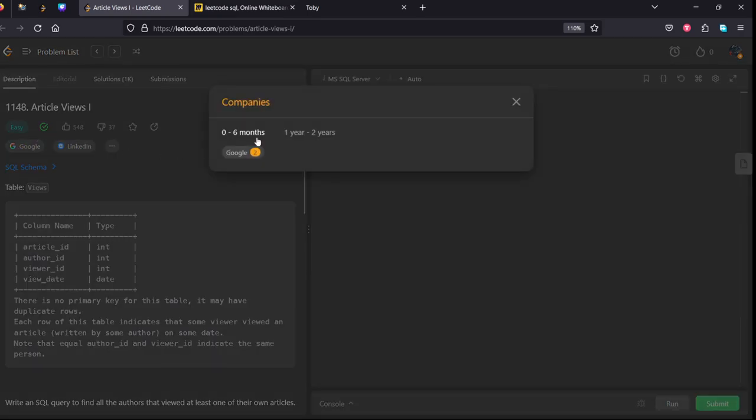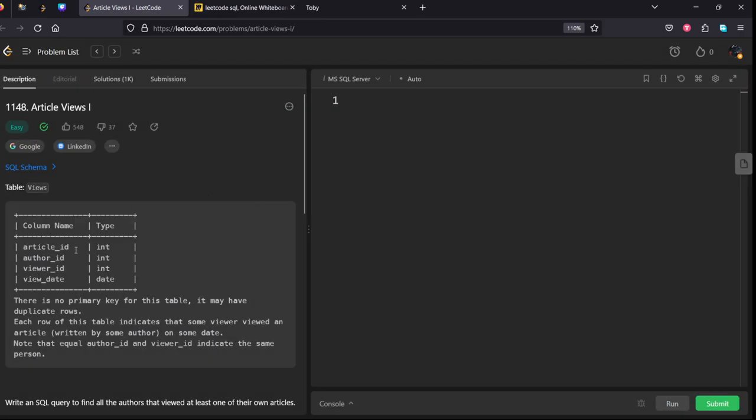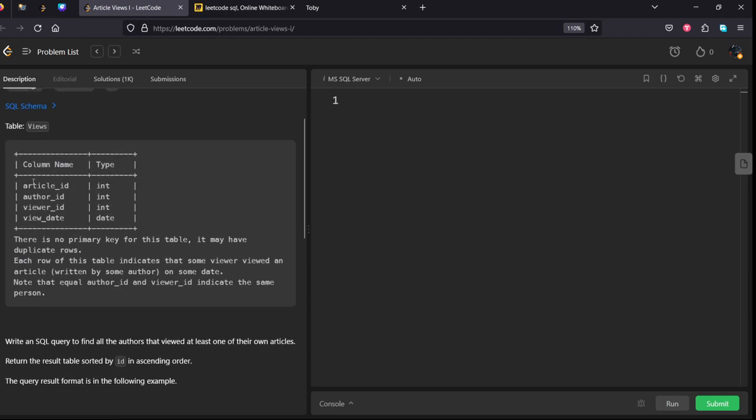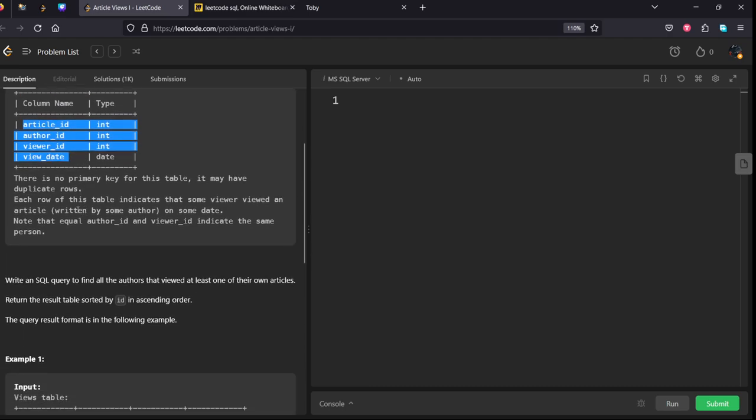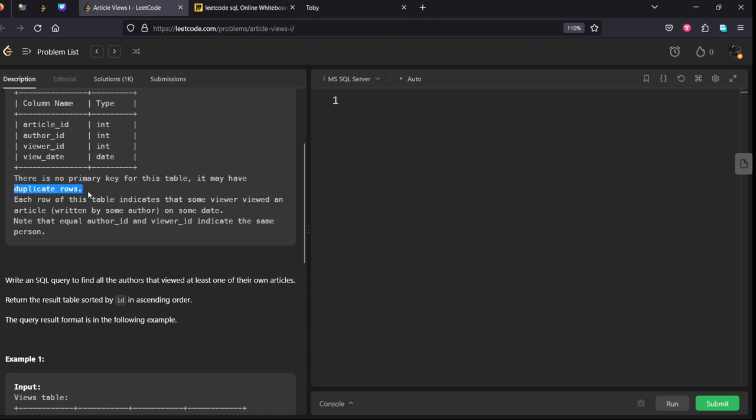There is a view table which consists of article ID, author ID, viewer ID, and view date. There is no primary key for this table, it can have duplicate rows.